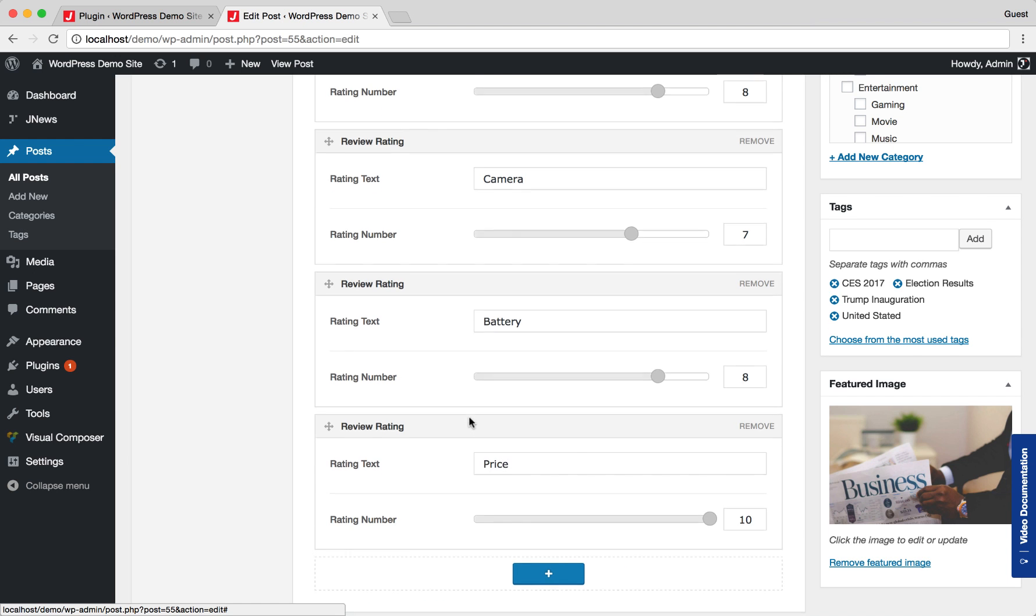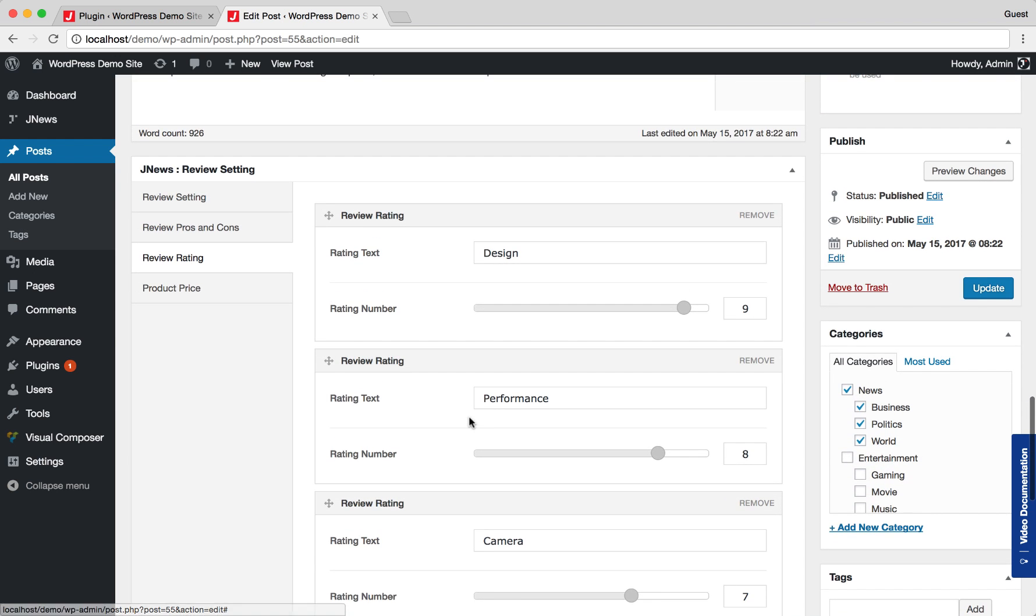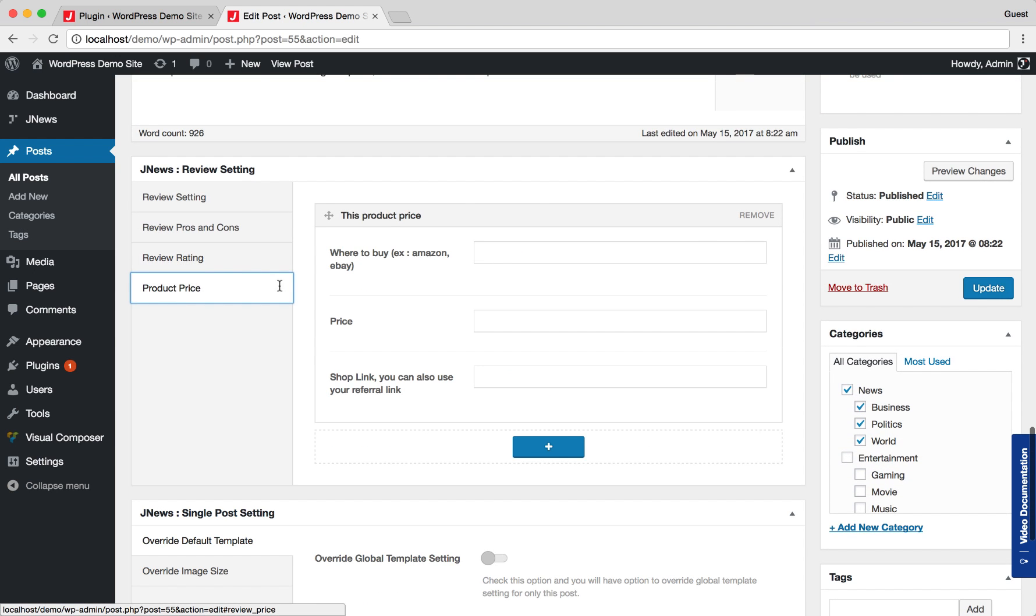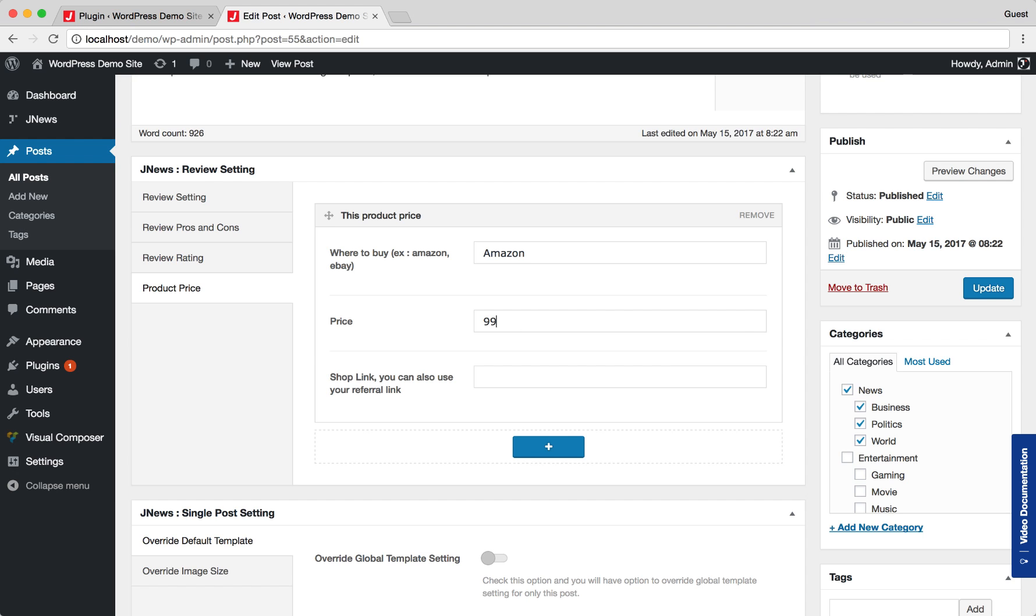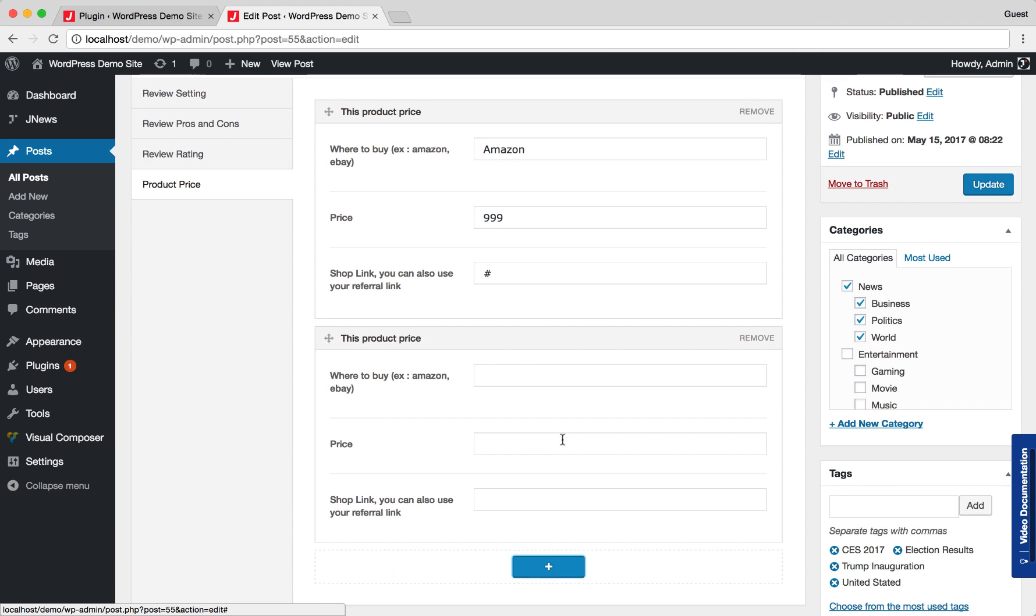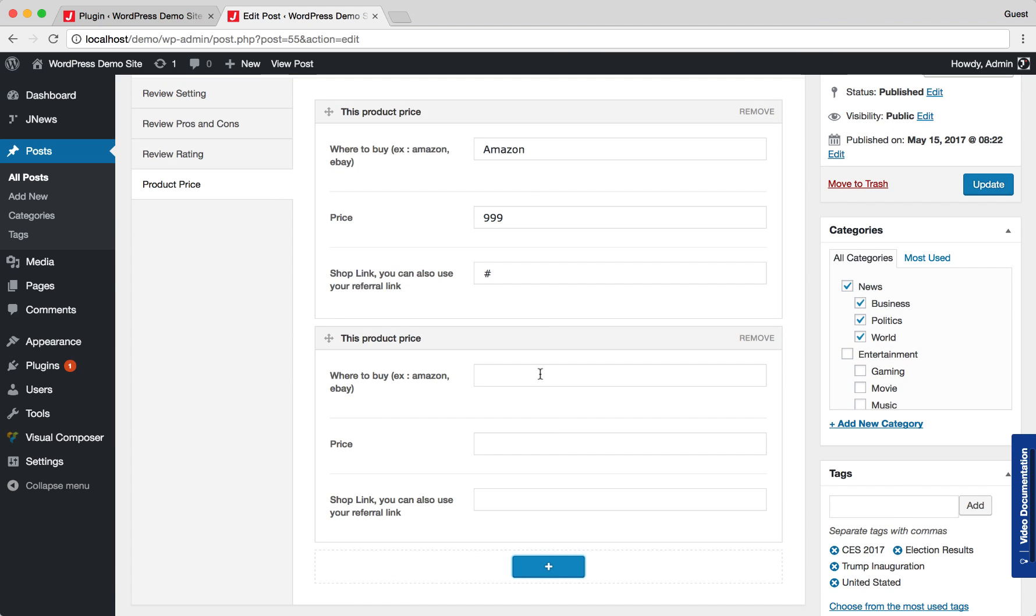After the review rating setup, you can navigate to Product Price tab section for the last tab. Here, you can insert price list of the product for a certain seller. You can add product price, rearrange product price, and remove certain product price.